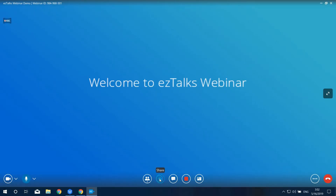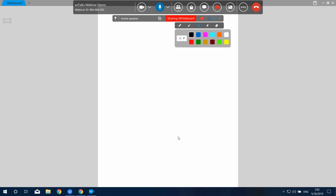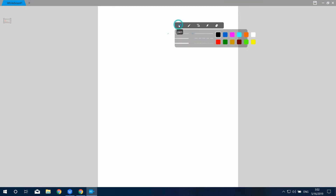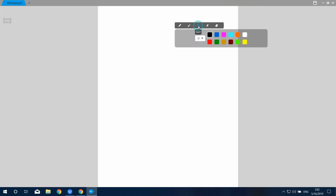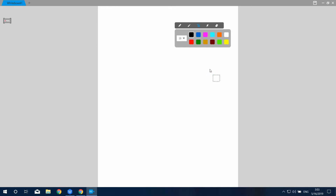The next option is Share Whiteboard. You can present your idea effectively by illustration and texts. When sharing desktop or whiteboard, you can click on Annotation to allow you and your audience to collaborate with each other.